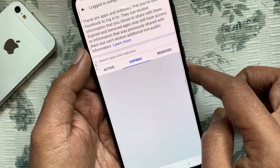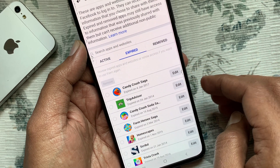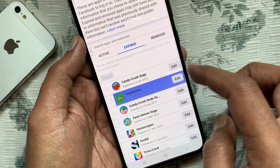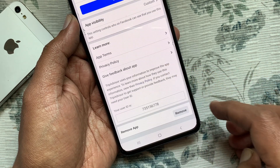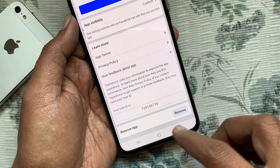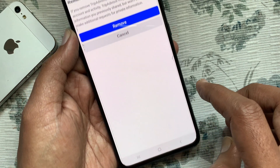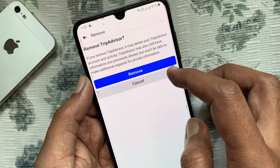Tap the Edit button beside the app that you want to remove access for. Go to the bottom and find Remove App. Tap the Remove button for confirmation, then tap Remove one more time.